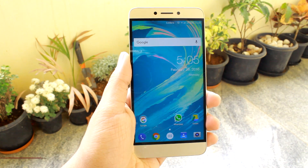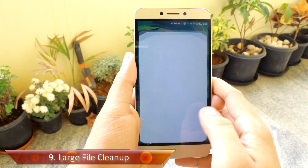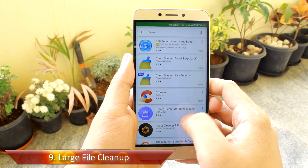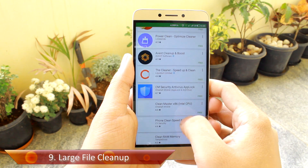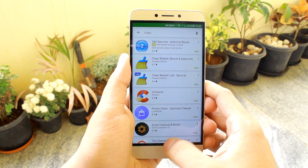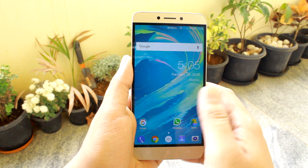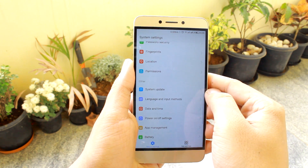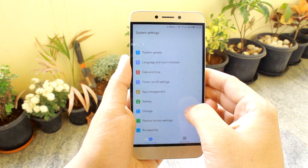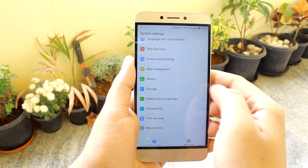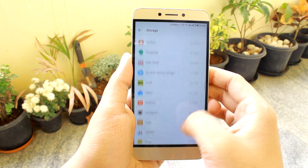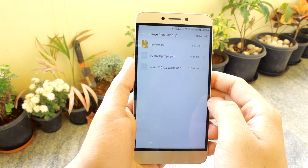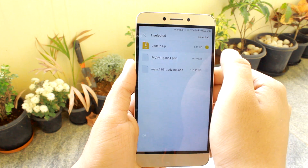Tip number nine is for large file cleanup. There are a lot of file cleaners available on the Play Store which you can use to clean junk files and cache, but EUI also gives you the option to discover large files that are taking up too much storage on your phone, with the option to delete them. You can find this option under the storage settings in Android settings, and it's a nice way to find and delete large unused chunks of internal storage from your phone.